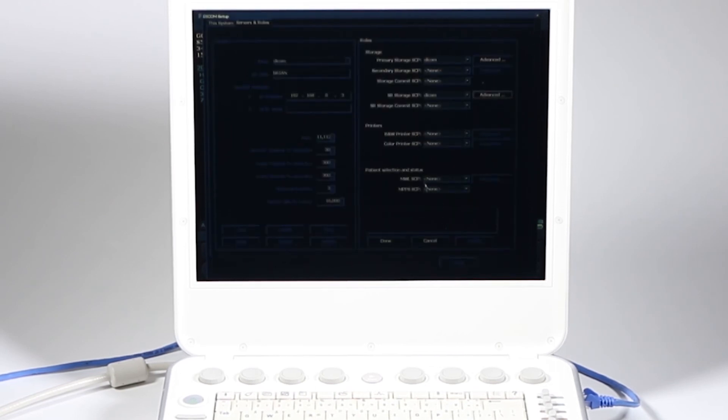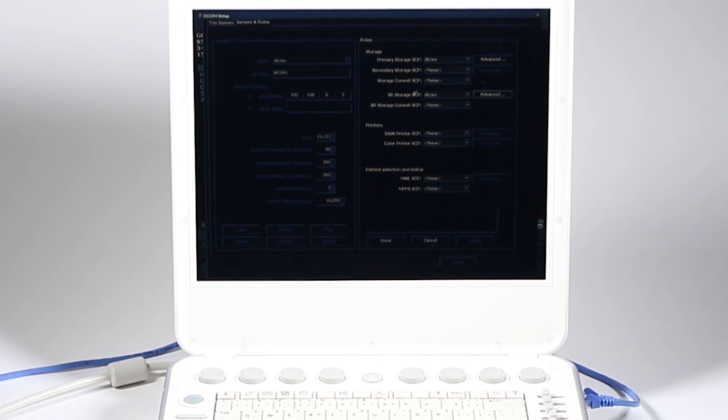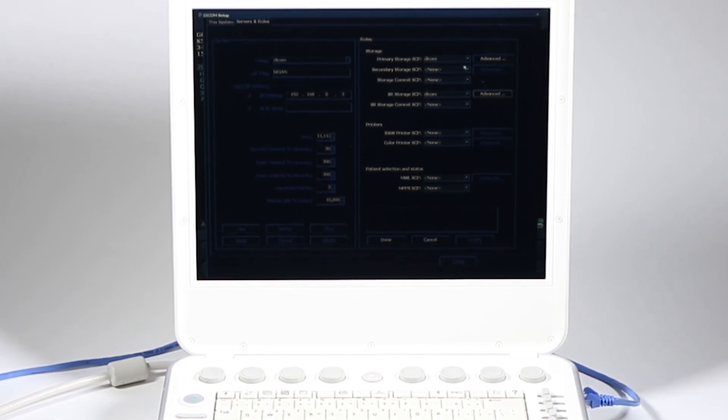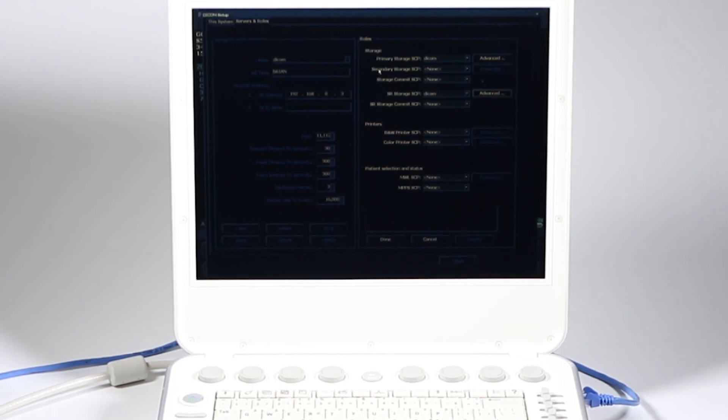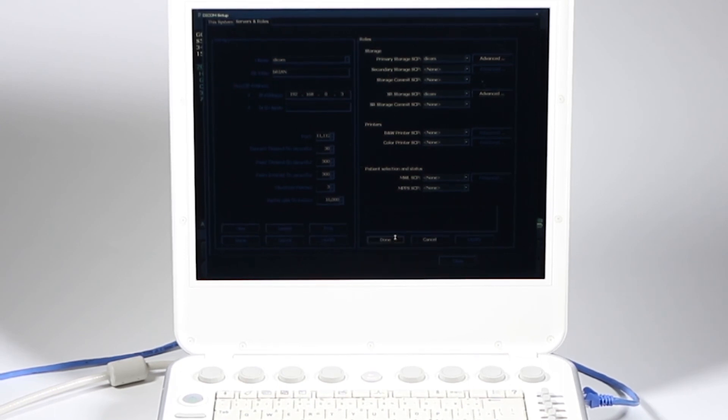I'm not using any printers, modality work list, MPPS, storage commit. Secondary storage up here will take you if you want to send images to two different locations. So I'm done. And I can go ahead there.